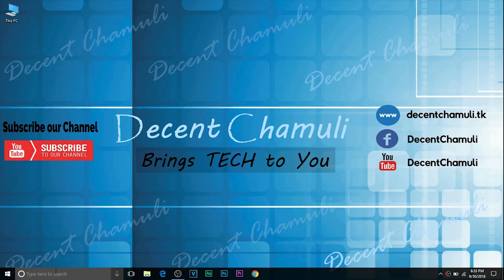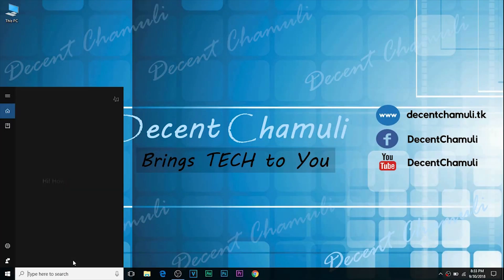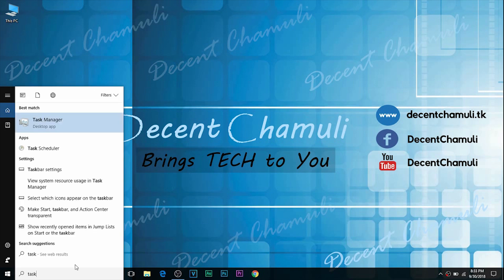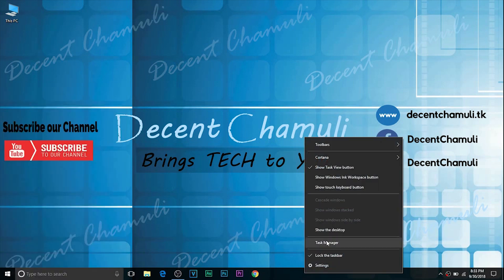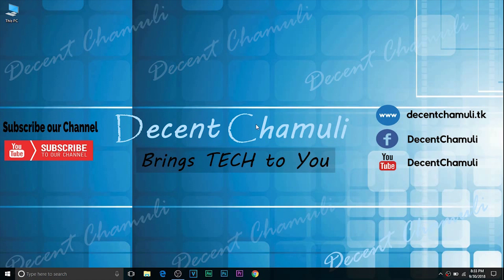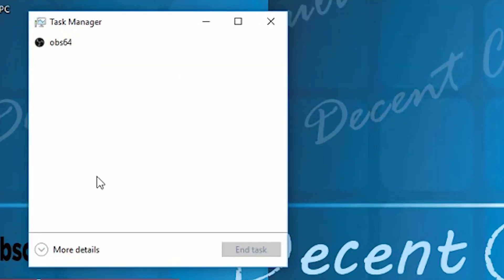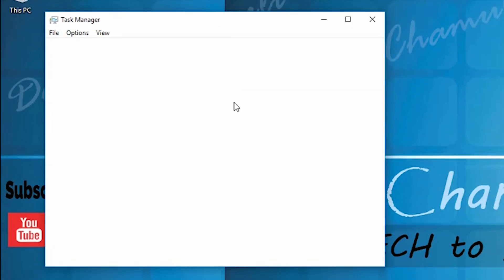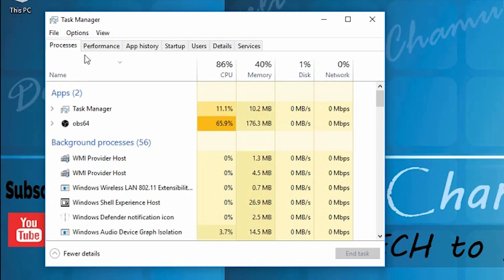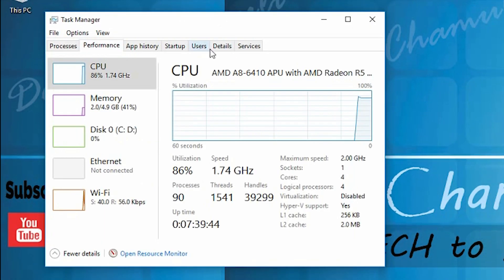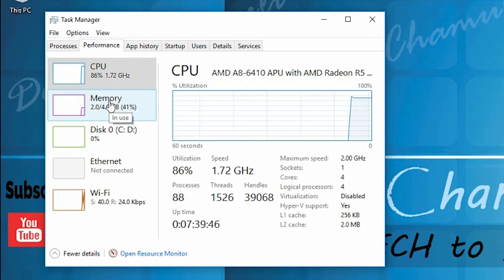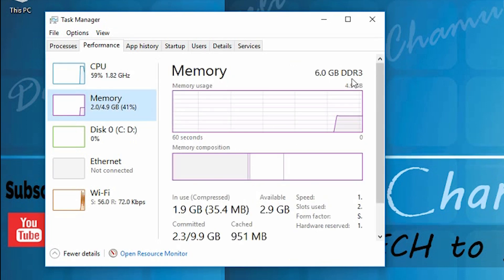In the search bar, type Task Manager, or you can right-click on the taskbar and click on Task Manager. Here, click on More Details and go to the Performance tab. Under CPU, click on Memory.